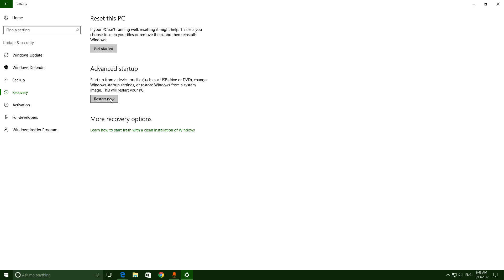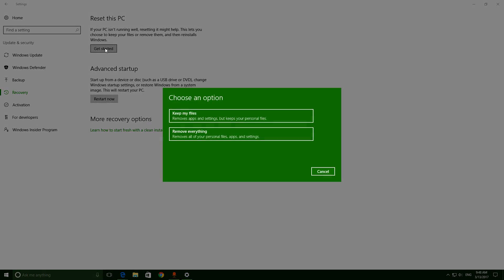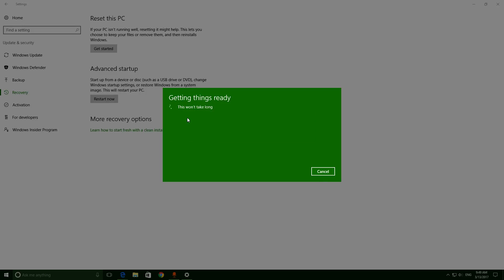If you want to copy or reset the system image, you can do that here. To reset, click Get Started. Now choose an option: if you want to delete all the files, you have that choice.